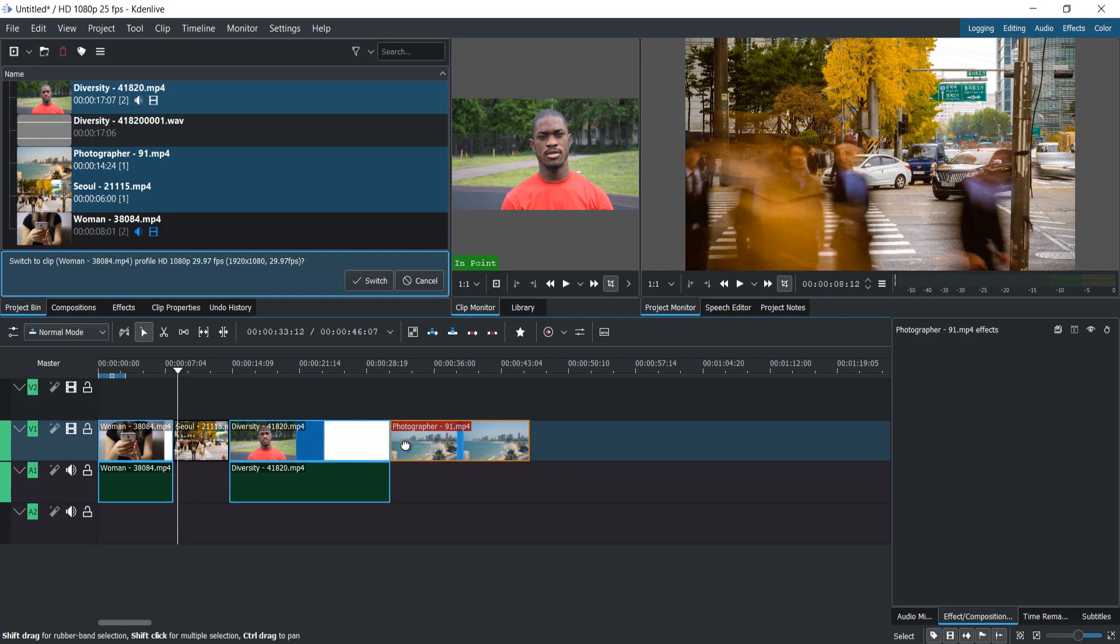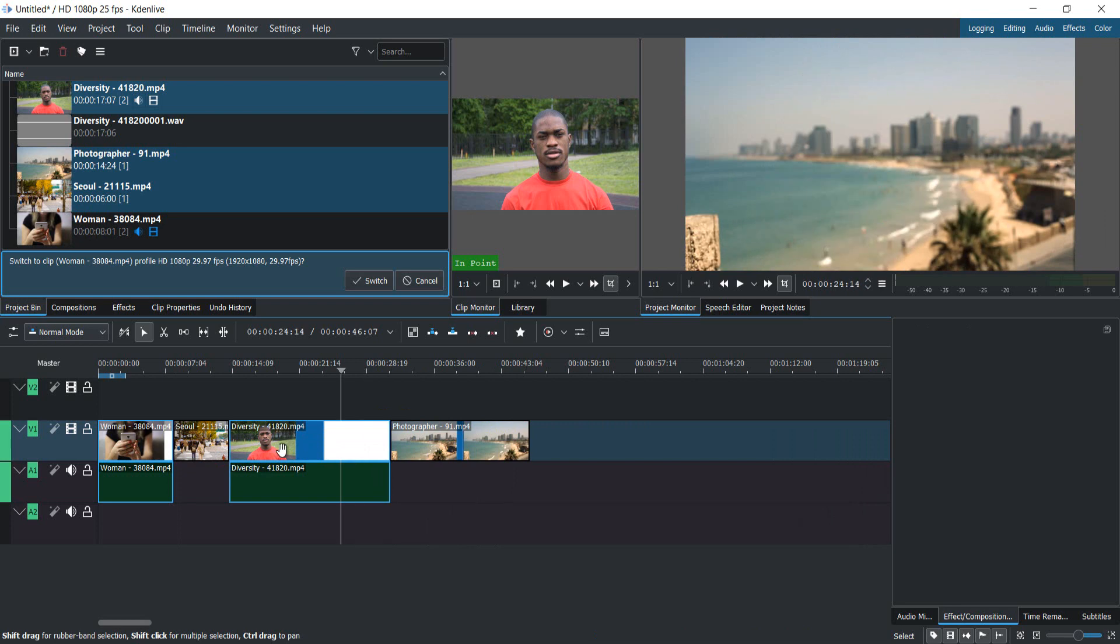You just move it right at the beginning of the third video, and now you've merged all these videos together.